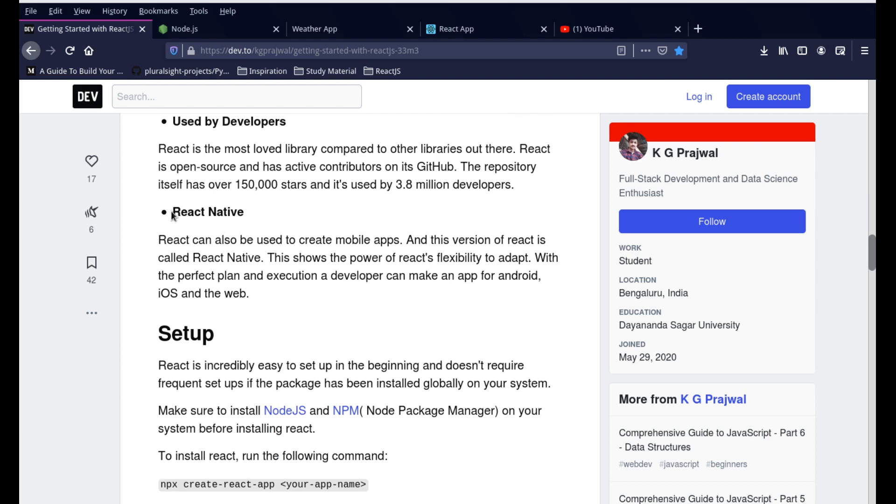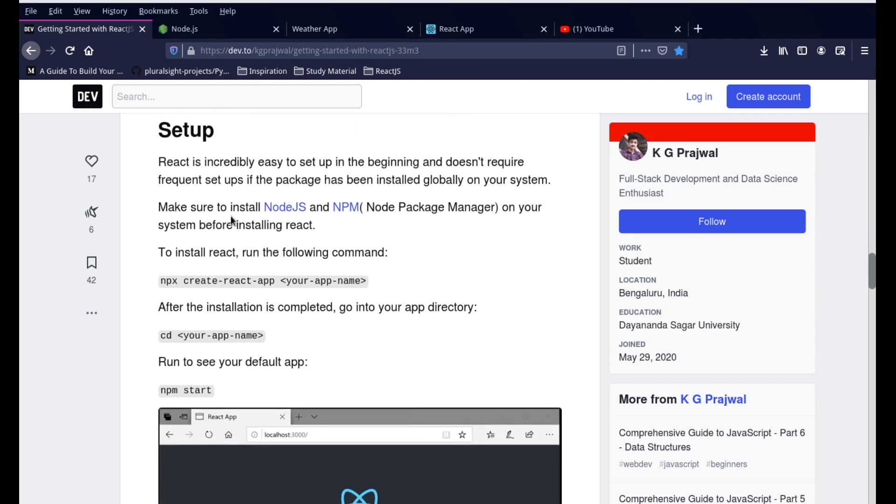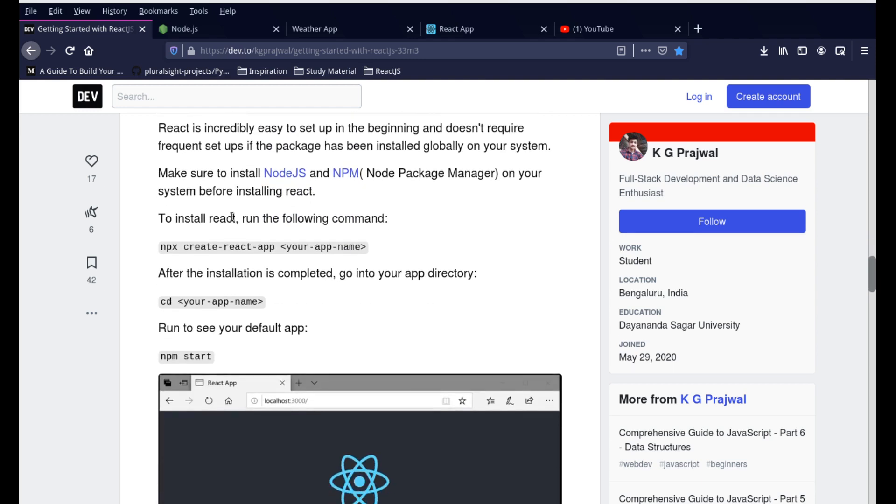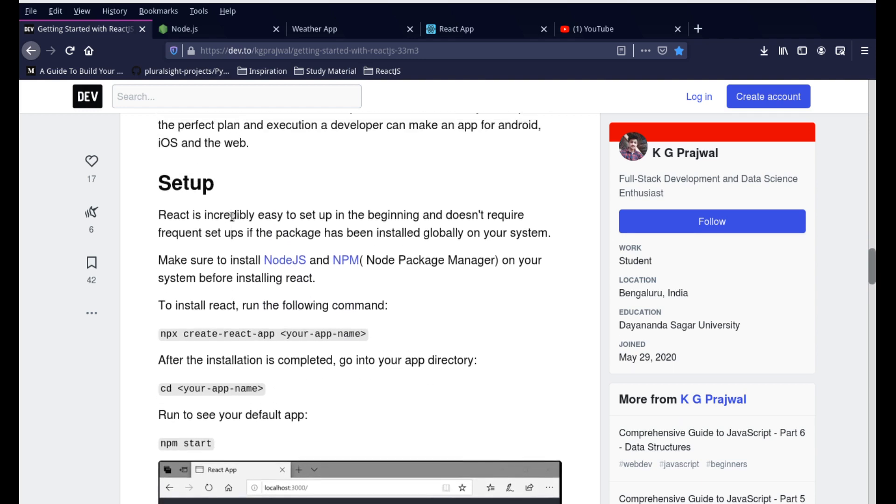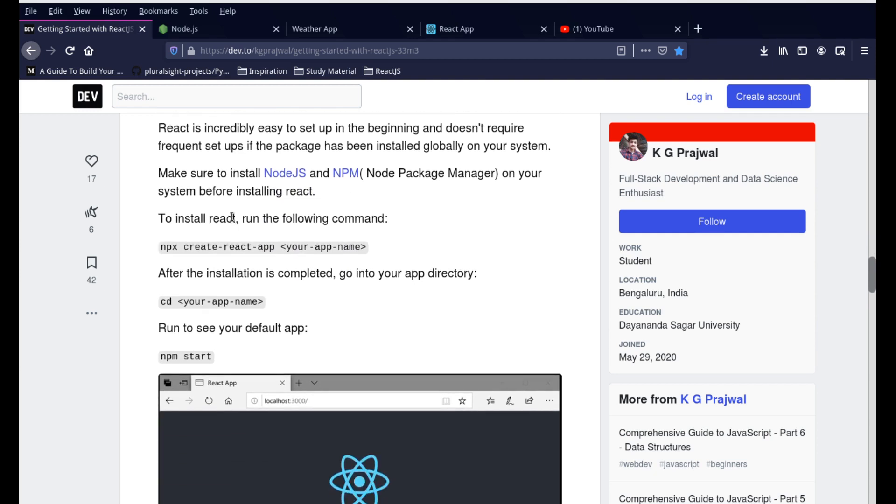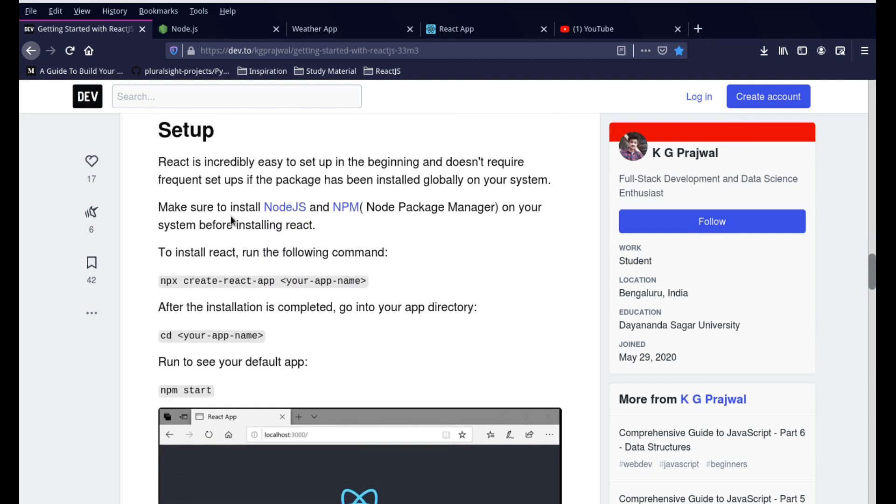This is another interesting thing: React Native. This is nothing but it allows you to use React to even develop mobile applications. You can develop both Android, iOS, and web applications using React Native. That shows how powerful React is. The Flutter application also does the same thing. It's also built on the same purpose.